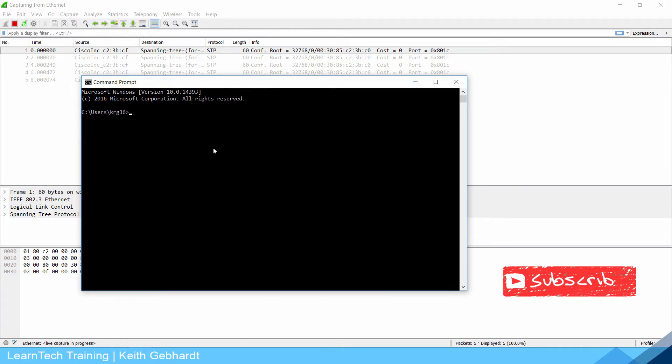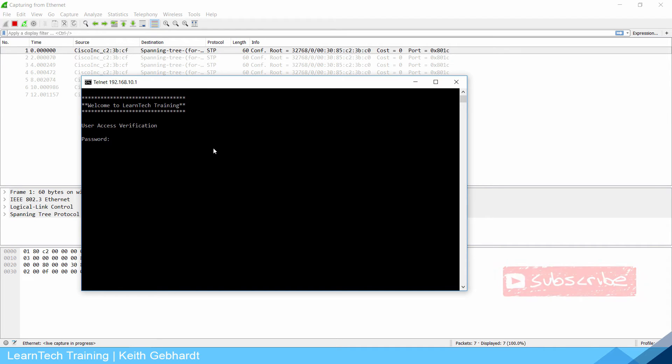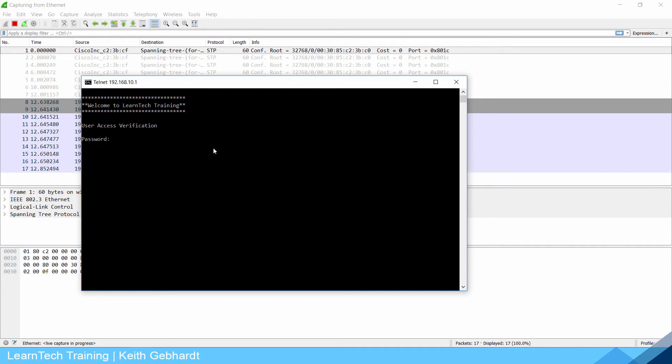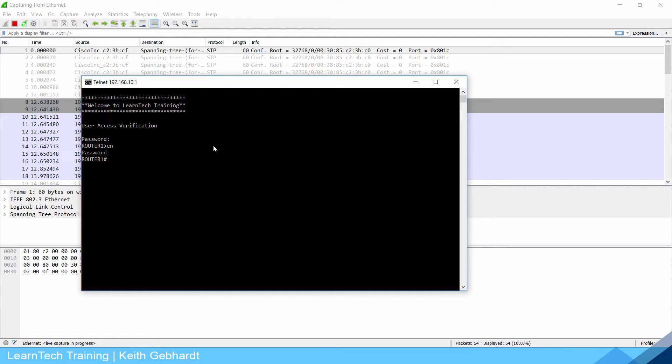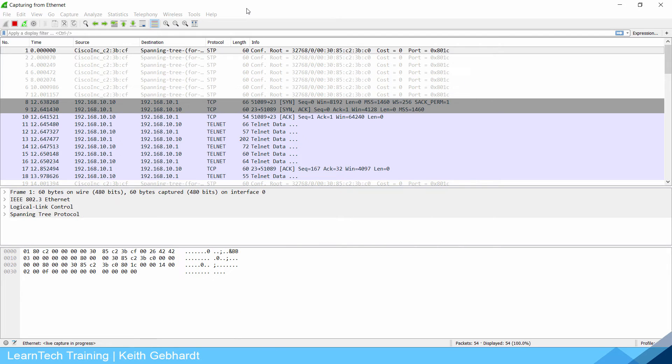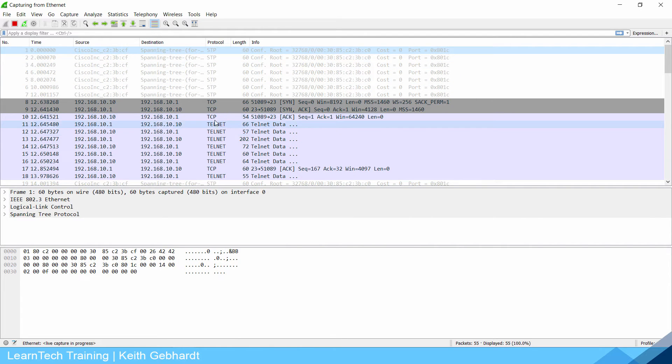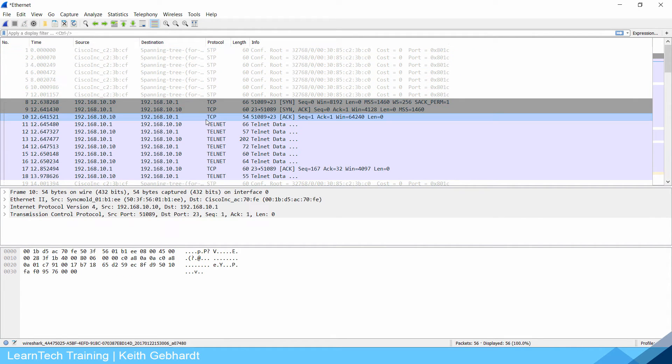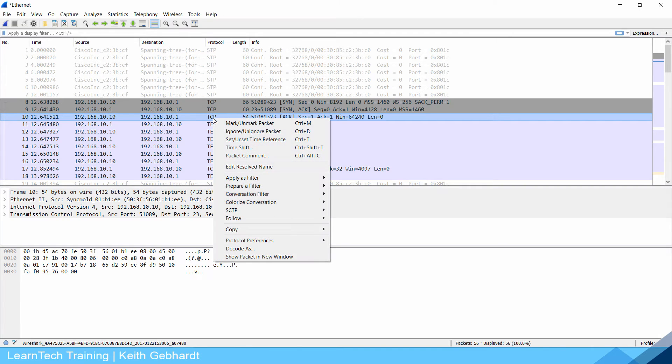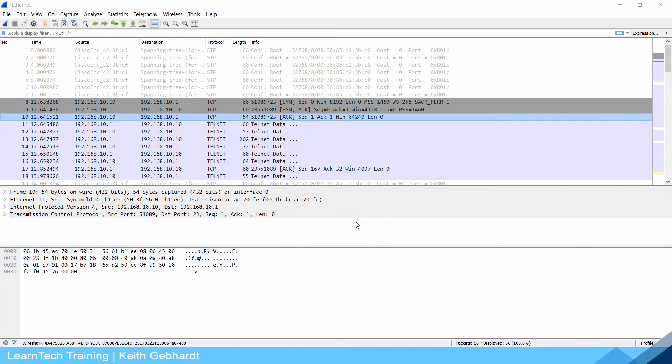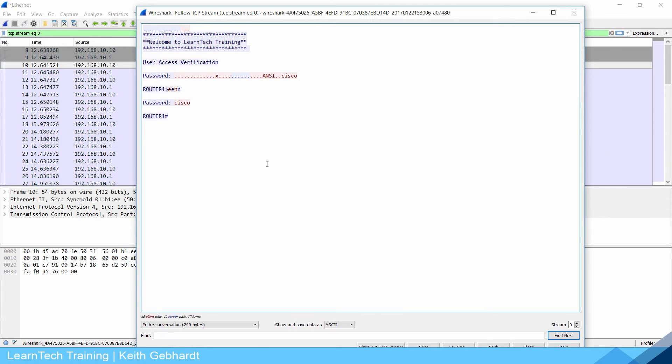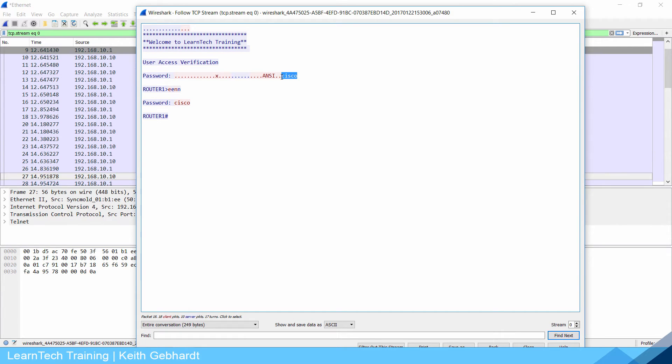Once that starts you're going to get some spanning tree information populate but we're not worried about that. We're going to open up our CLI again and we're going to telnet into my router 192.168.10.1. I'm going to type in my VTY password and then my enable password which is Cisco once again. I'm going to go back to Wireshark since I'm already logged into the router and stop this capture. I'm going to go to the TCP segment here and do follow TCP stream.